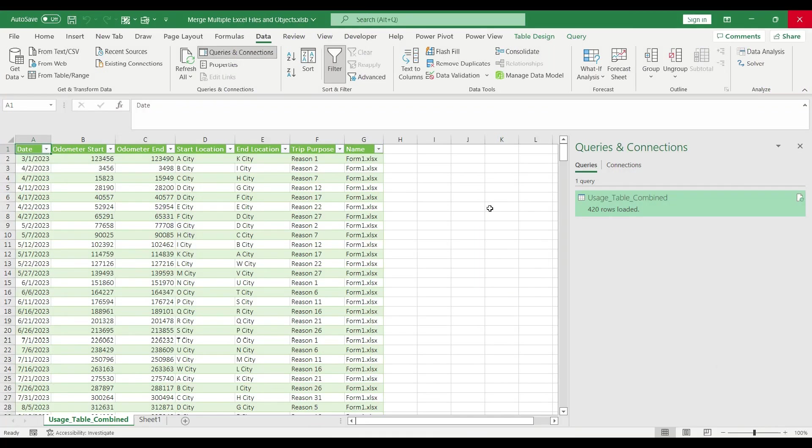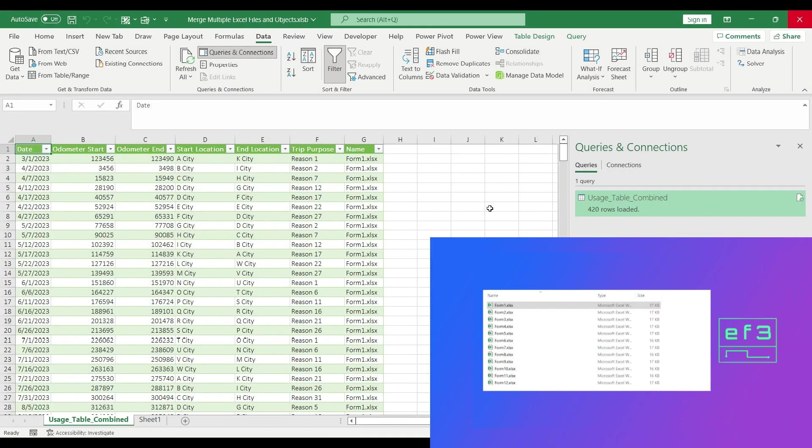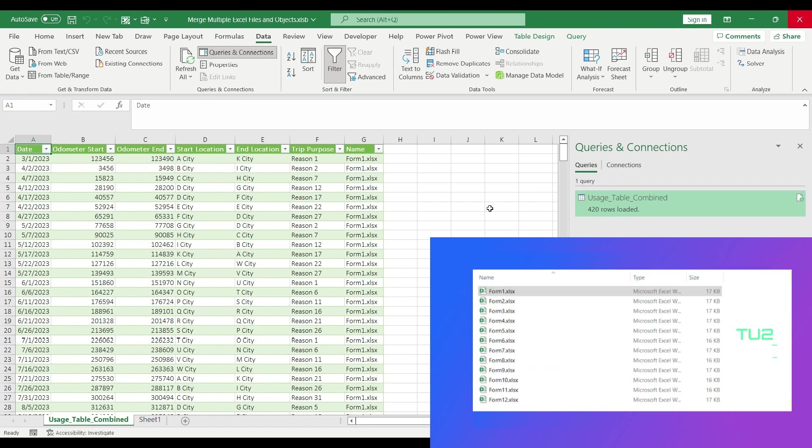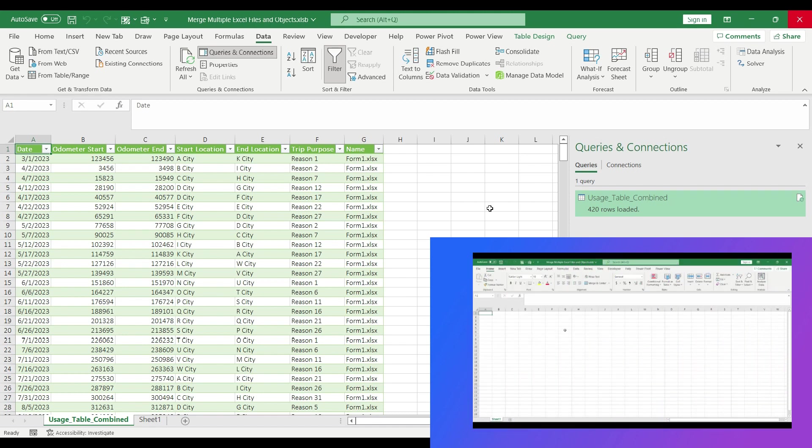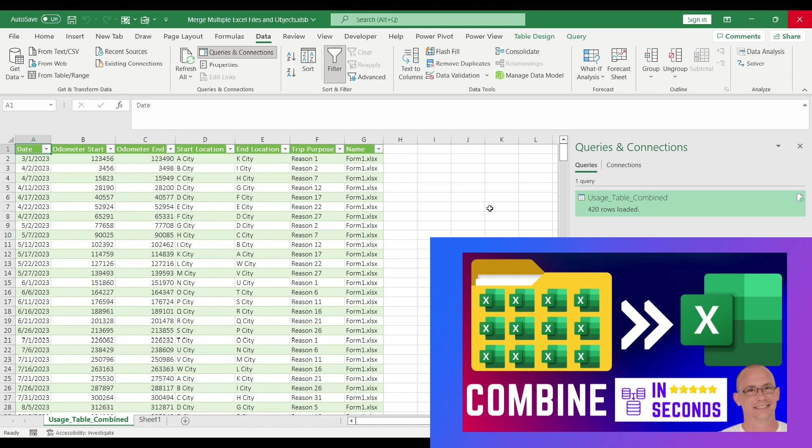Today we are going to automate the query we built last time, which is a simple query to combine multiple Excel files from a single folder on our device. If you want to know how to do that, please check out my video, the link is in the description below.